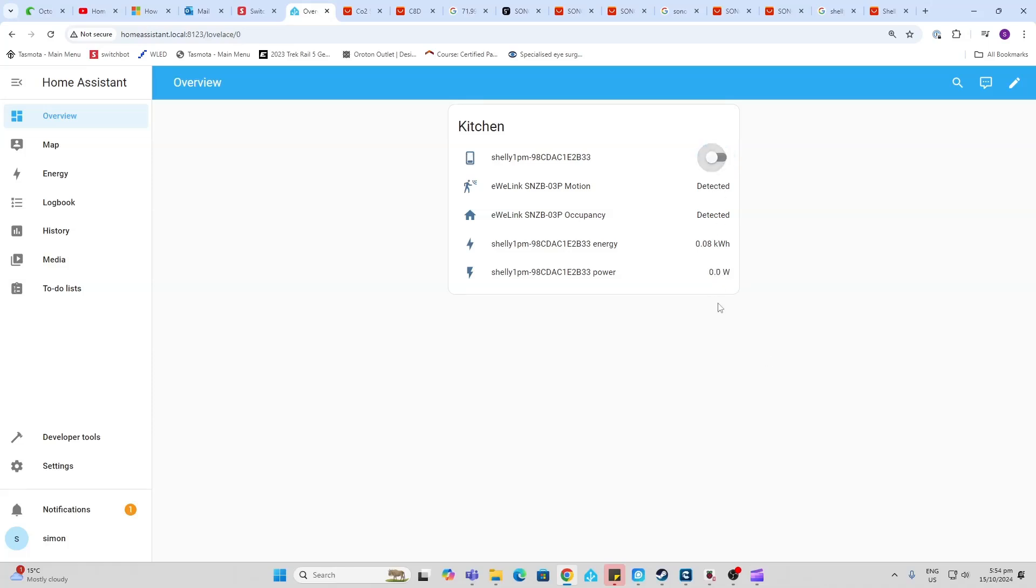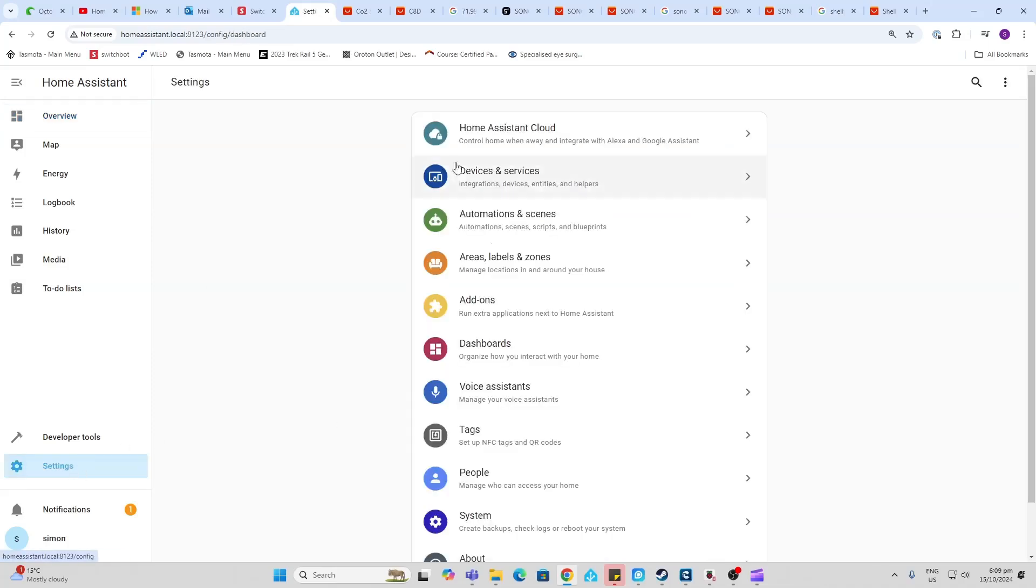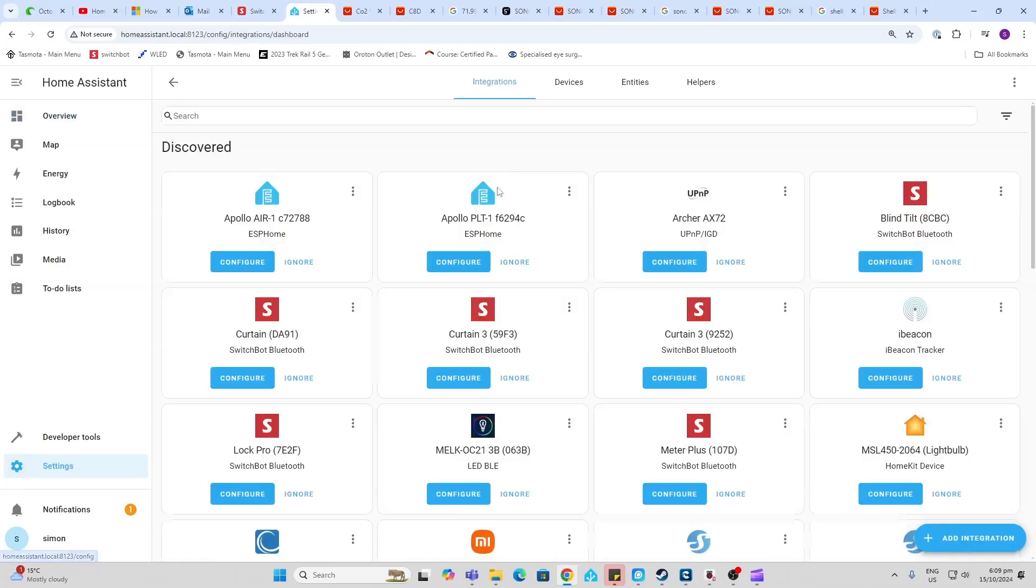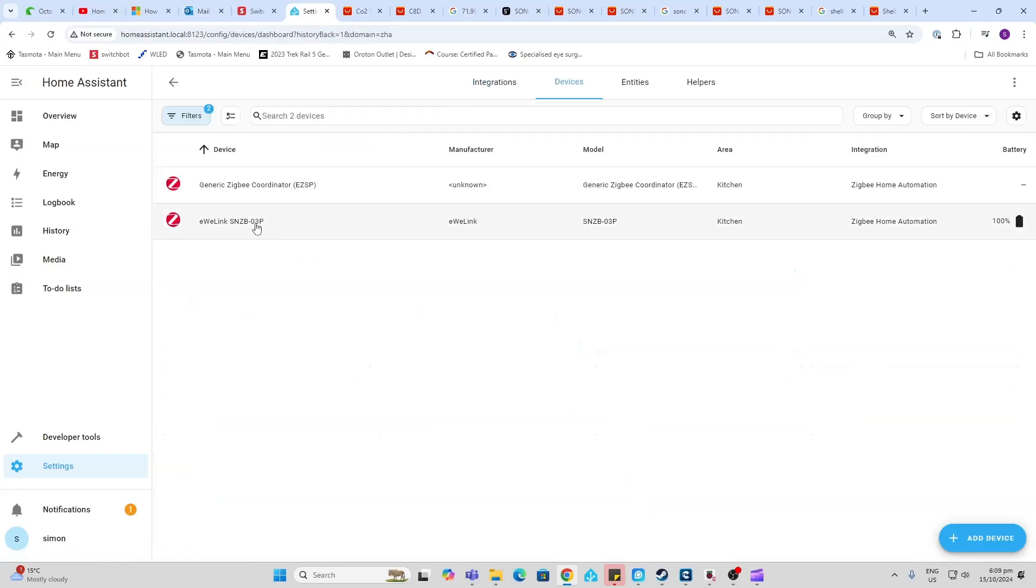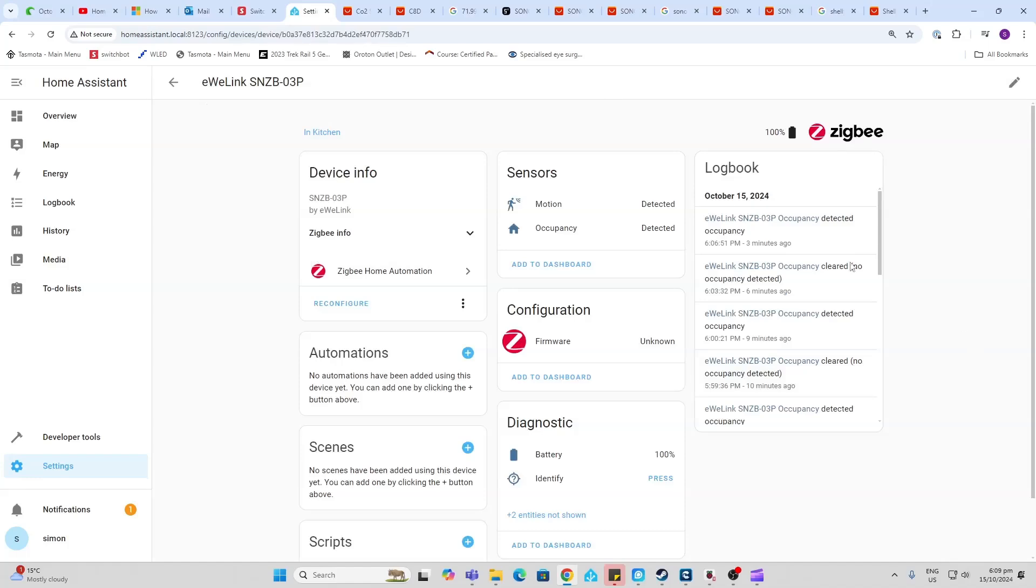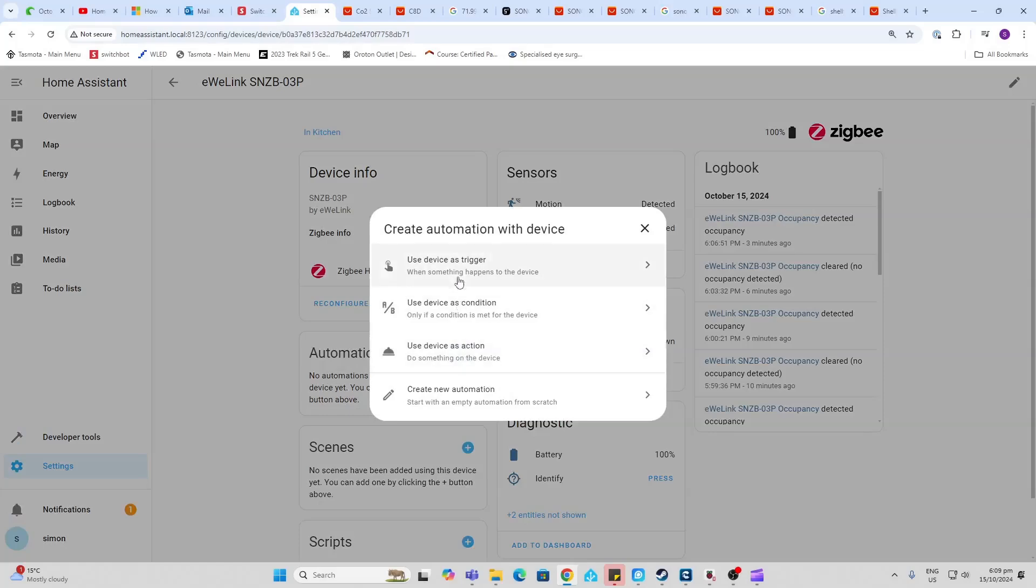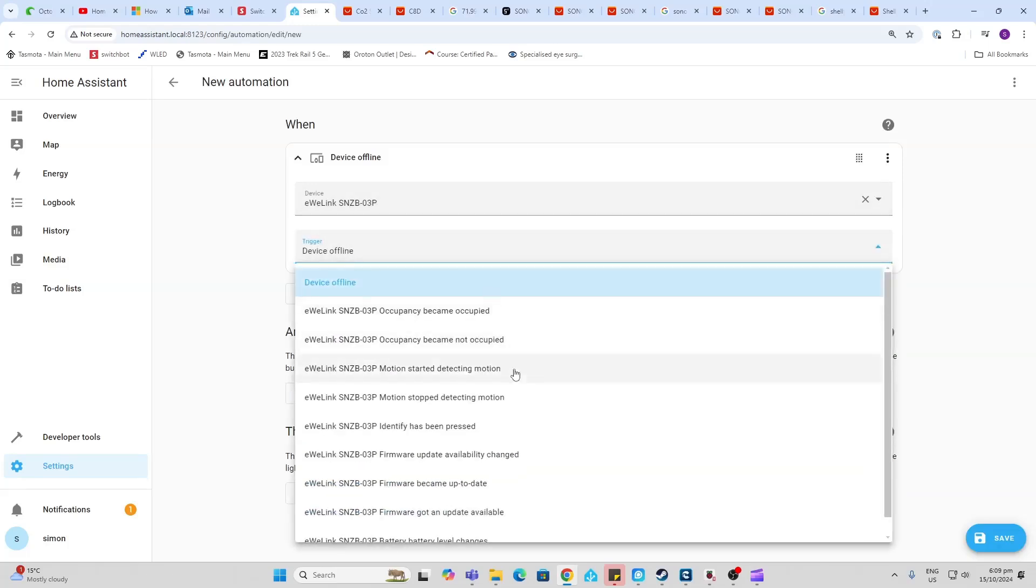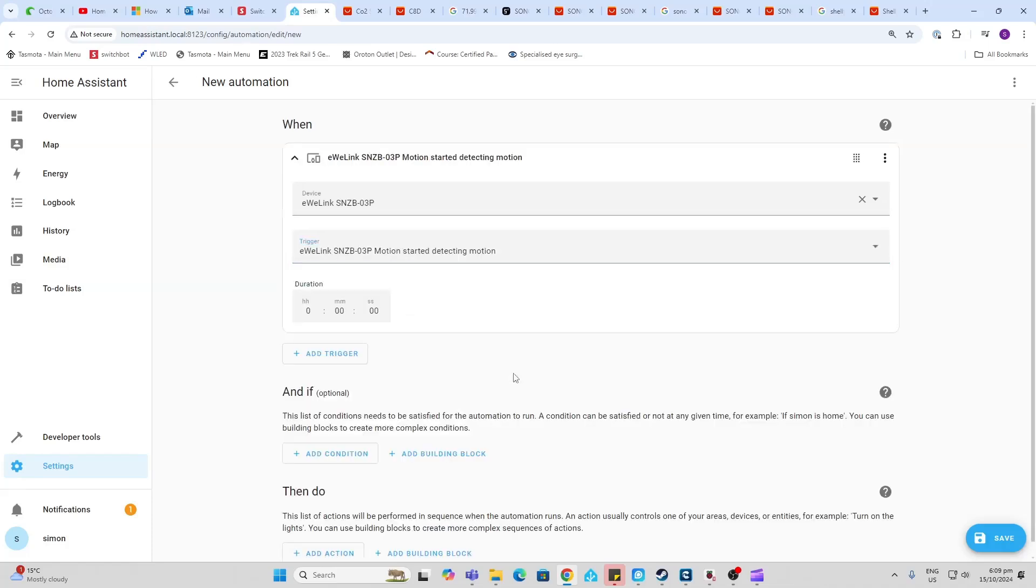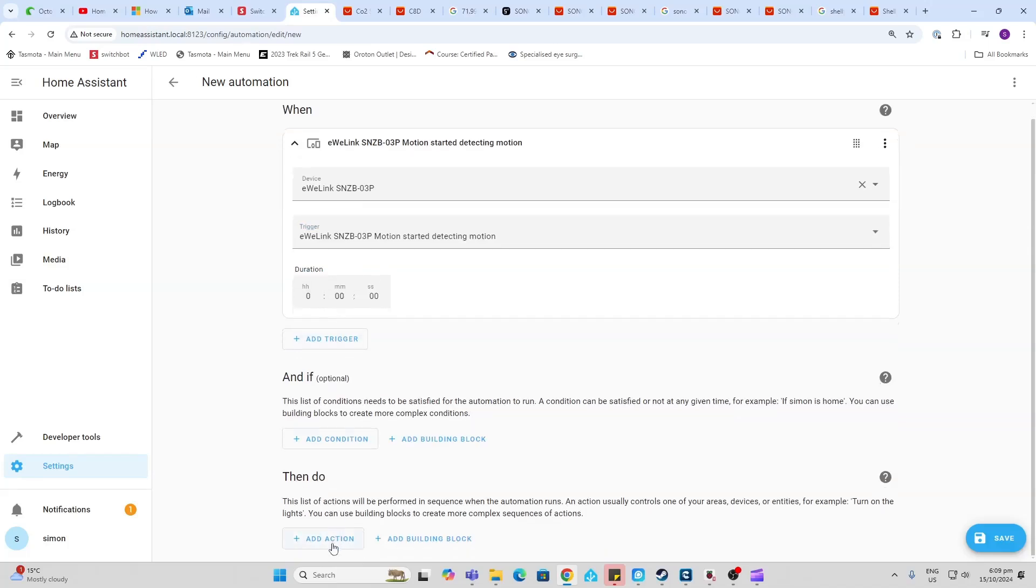So in order to create the automation, we're going to go along to Settings, Devices and Services. We're going to scroll down to the bottom and we're going to go along to our Zigbee devices. So this is our Zigbee PIR sensor and we want to use this as the trigger. So I'm going to create a new automation and I'm going to use the PIR sensor as our trigger. So what we're going to do is there's the device, and when we want to trigger it is based on starting to detect motion. Now we can select a duration but I'm not worried about that for now. What I want to do is when I start detecting motion, I want to turn the light on.